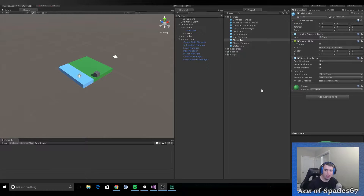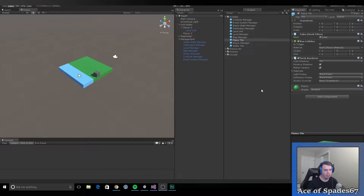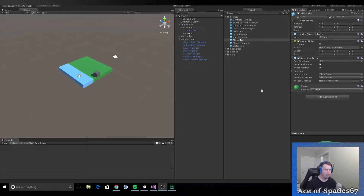Hey, what's up guys? Welcome back to Tabletop Wars. I'm doing another video, this time on the tile system that I've been developing. I've done some work off camera, but I'm here to bring you a little update on what I've been doing.